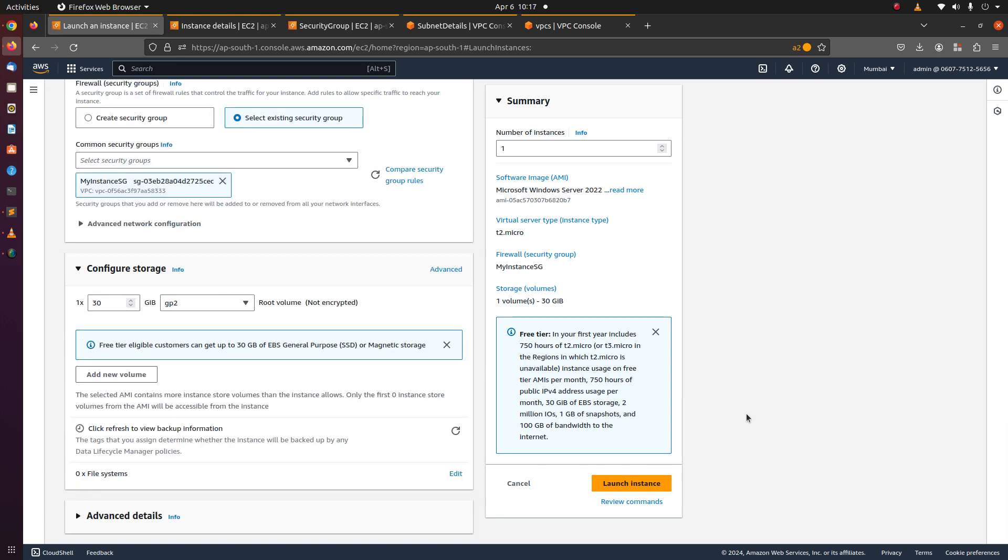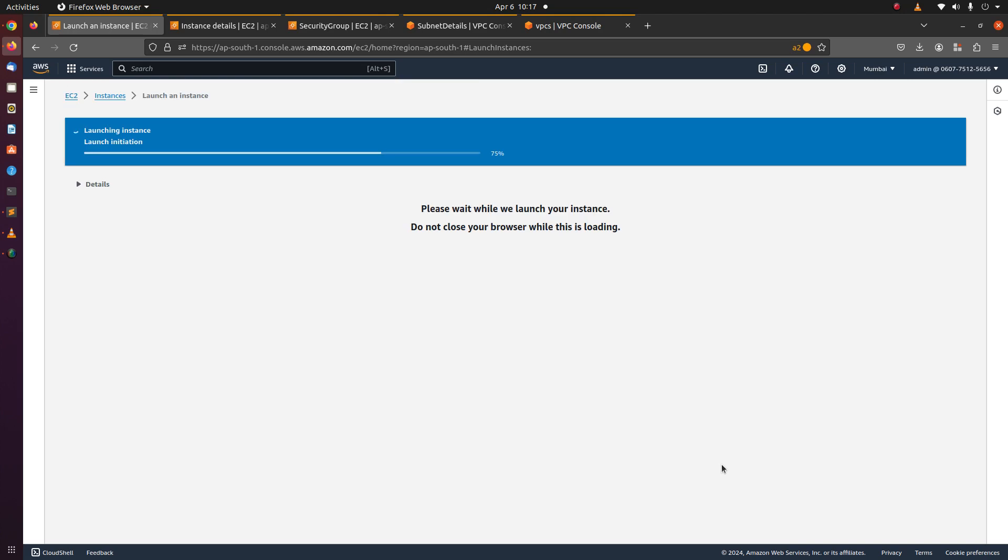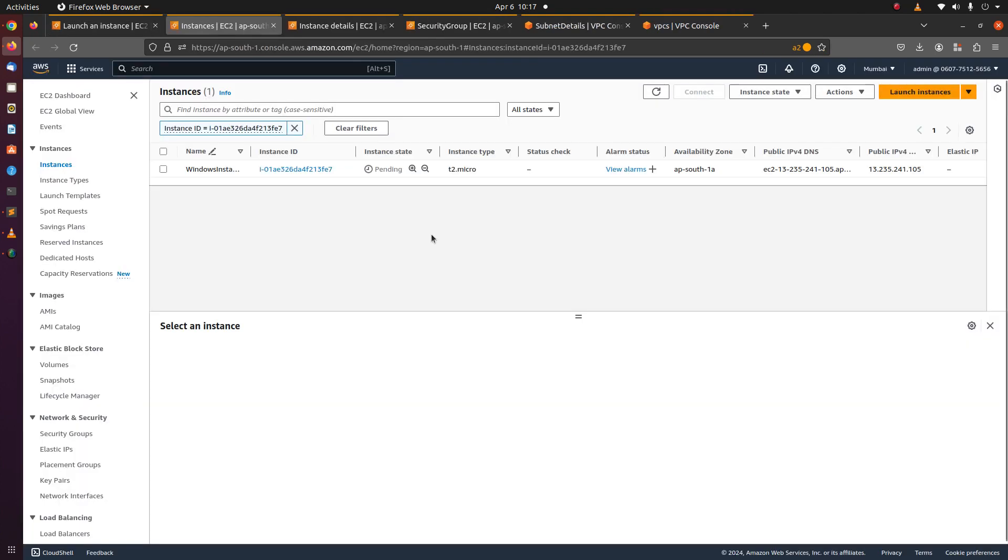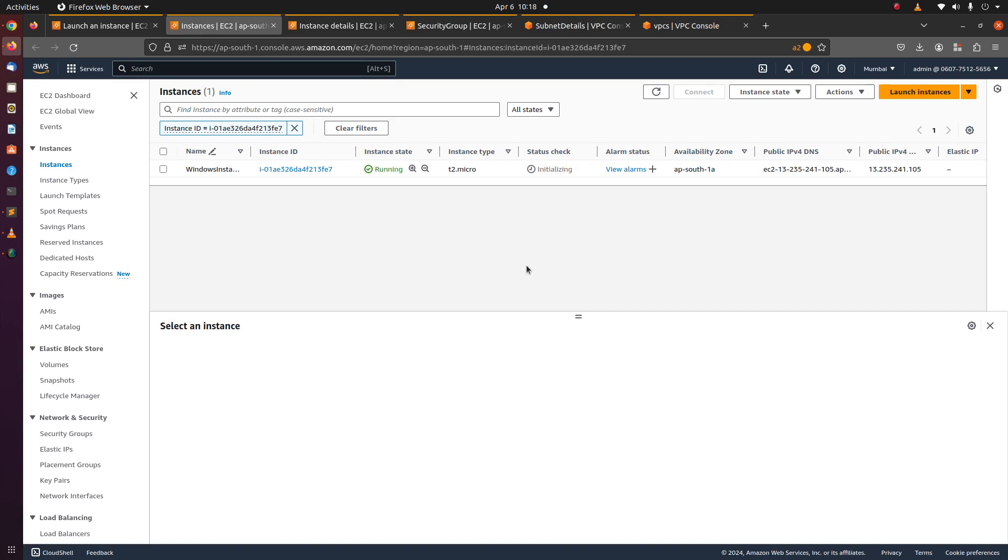Let's launch the instance. The instance is launched successfully. The instance state is pending. Let's wait for it to start. The instance is running now.